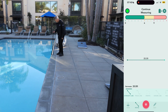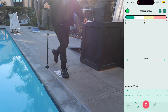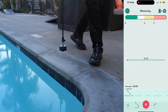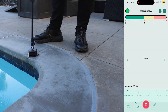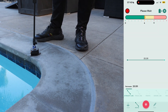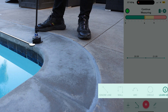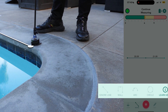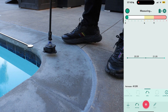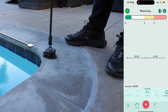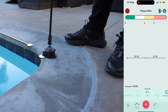Next we continue measuring in a straight line, stopping where the corner of the pool begins. Here we switch to the arc path type, capturing at least three points: the start, the middle, and the final point at the end of the curve.